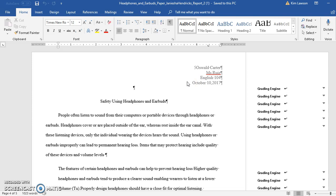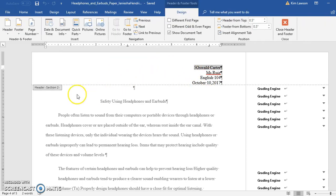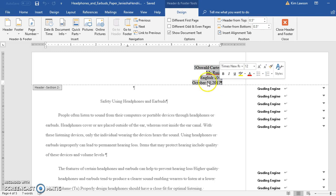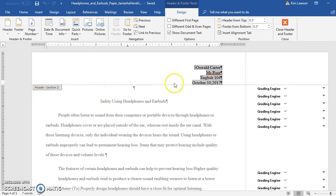You have in your header what should be at the beginning of the research paper — the person who wrote the paper, their teacher's name, the class, and the date. I'll click up there. To work in your header you just double-click. The block of information — from 'Oswald' down — needs to be moved into your paper. The only thing in your header should be the last name, a space, and then an inserted page number.